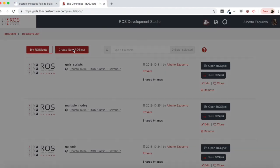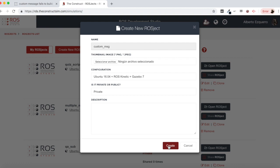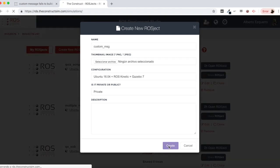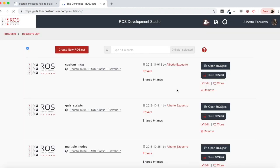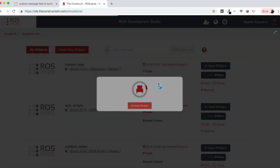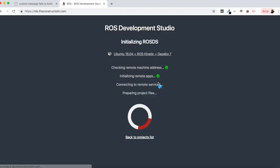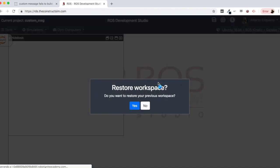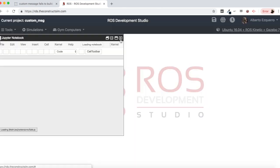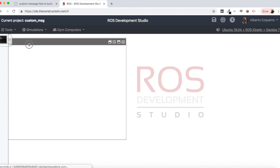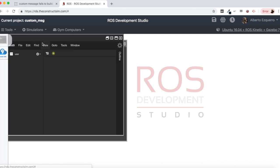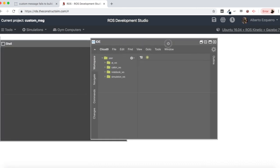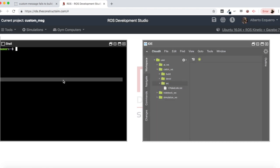So let me create here a new project. I'm going to call it custom message for instance. Let's create this and open our project and wait a few seconds until everything loads. Then let's open a shell and an IDE.